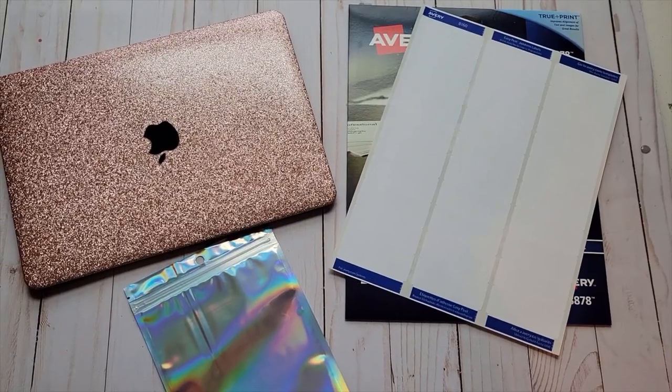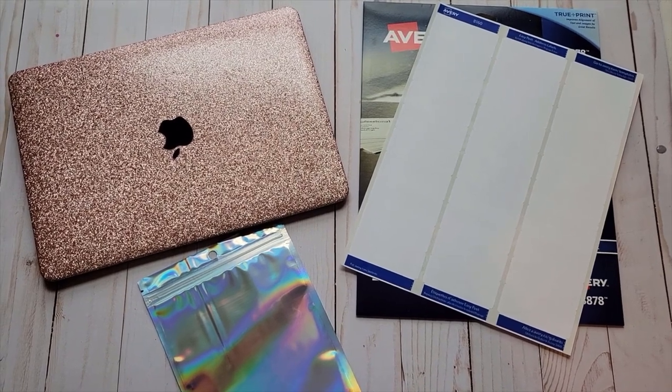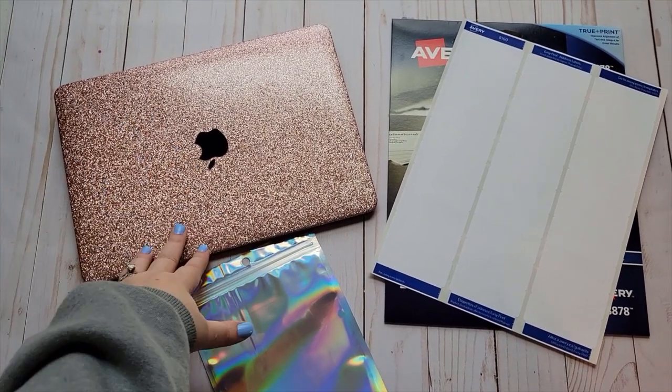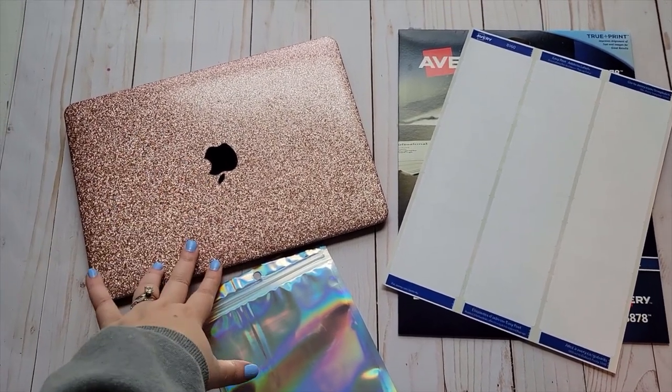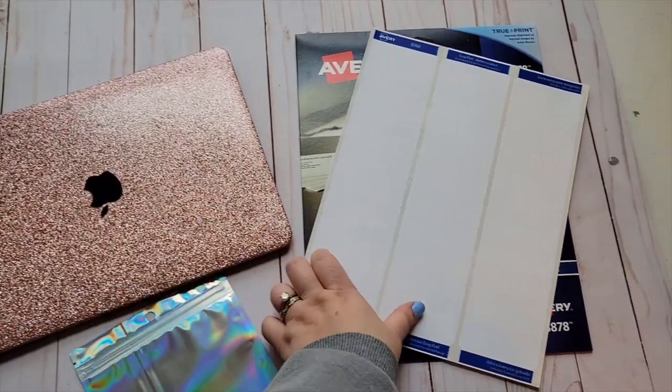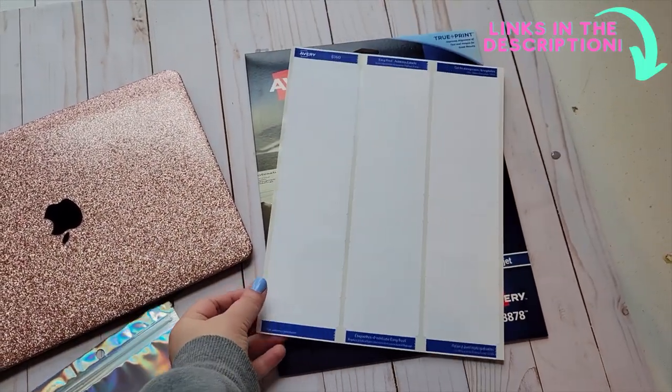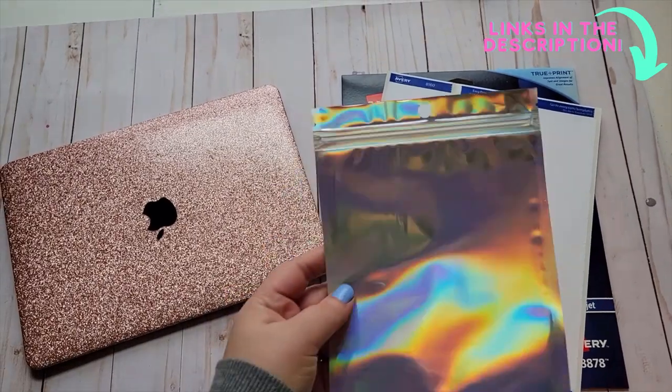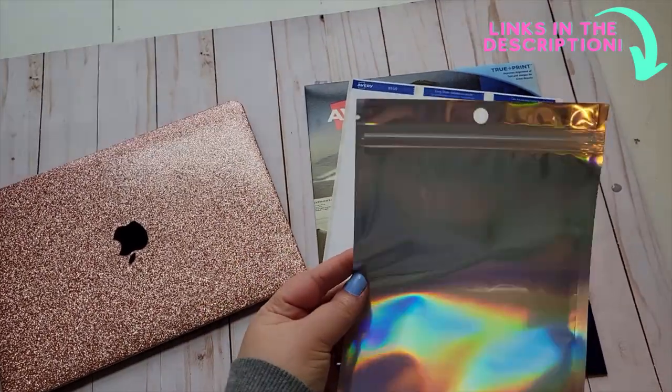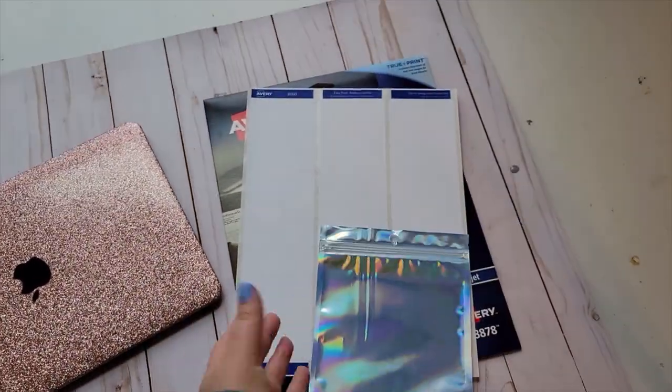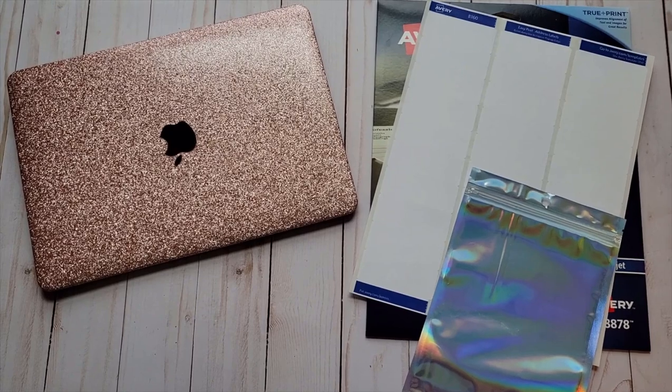You're only going to need four things for these super easy labels: your computer to design them, a printer to print them off, these Avery labels which I will link in my description, and your freshie packaging that you're putting your labels on.